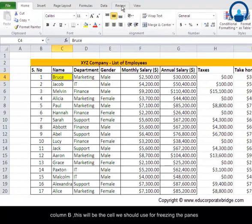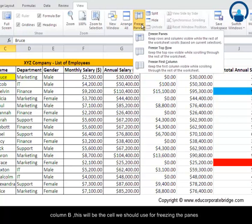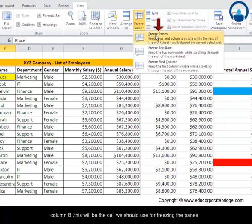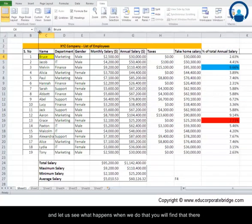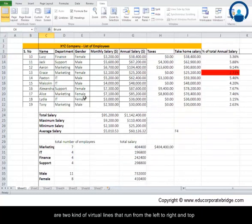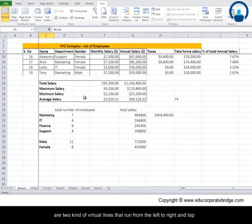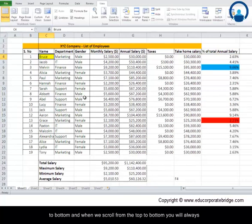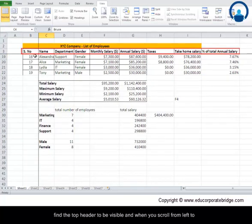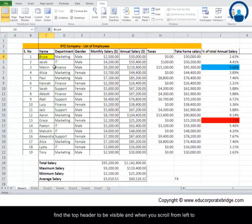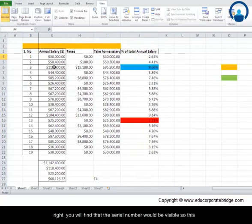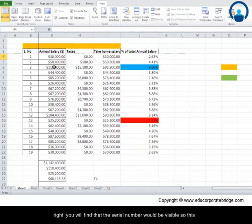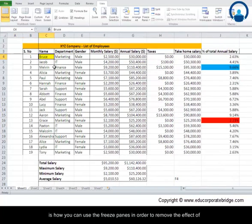Let's see what happens when we do that. You will find that there are two kinds of virtual lines that run from left to right and top to bottom. When we scroll from top to bottom, you will always find the top header to be visible, and when we scroll from left to right you will find that the serial numbers will be visible.